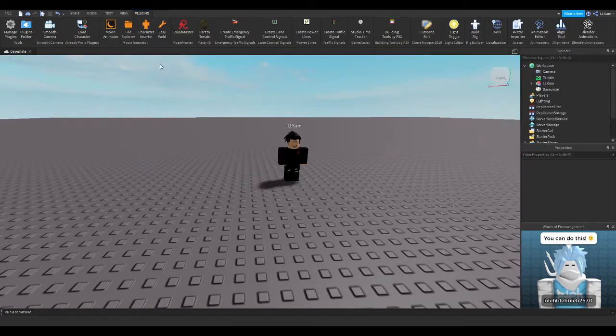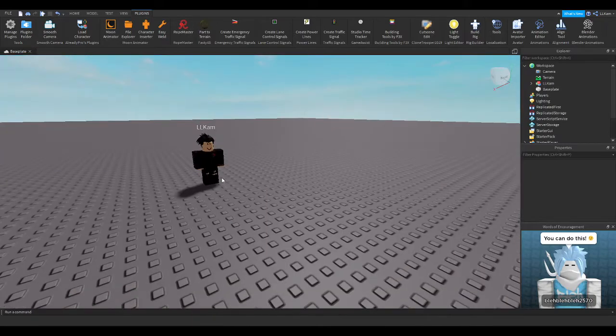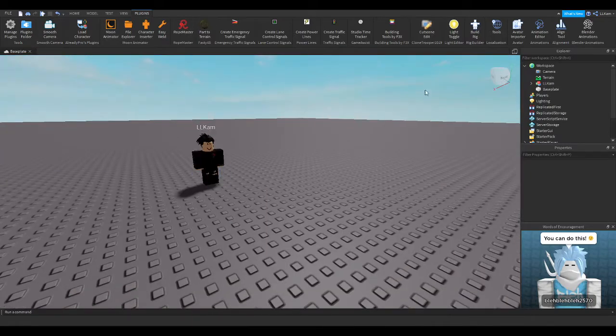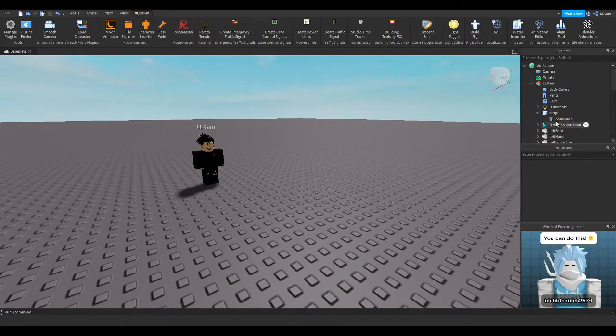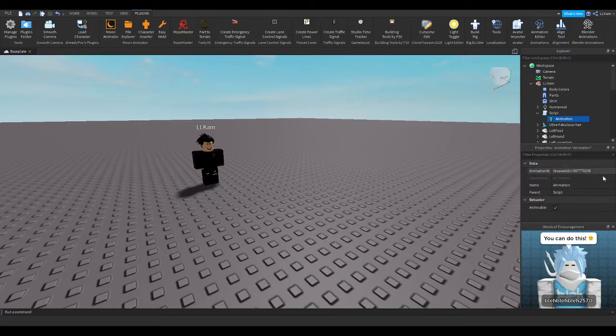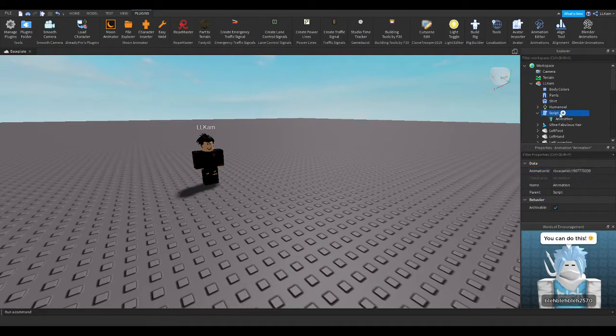Alrighty, so I just animated him, or me, you can say, and I had to go ahead and make this animation. So basically what you'll do is you just, in like the script or something, you'll add an animation. Right there.